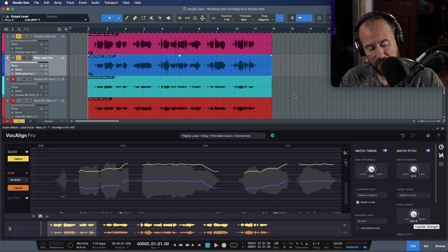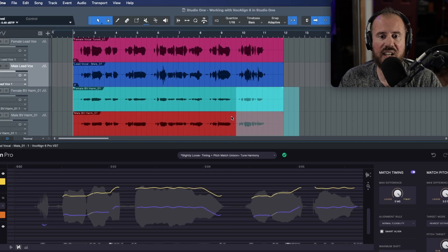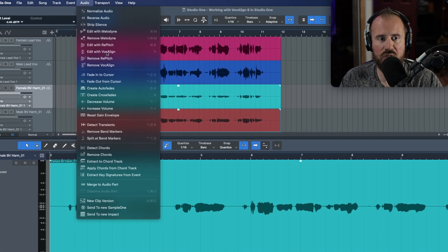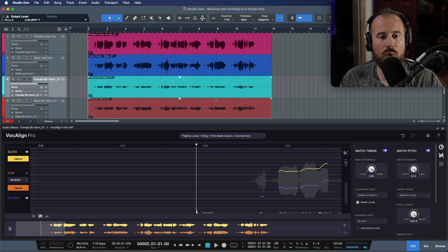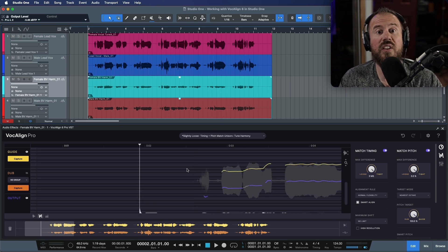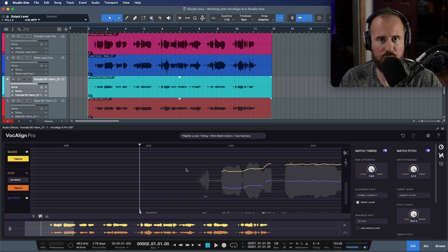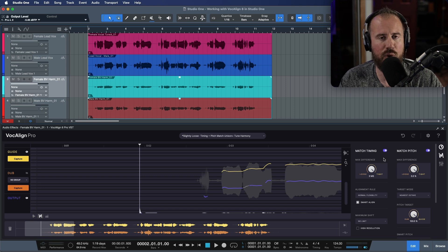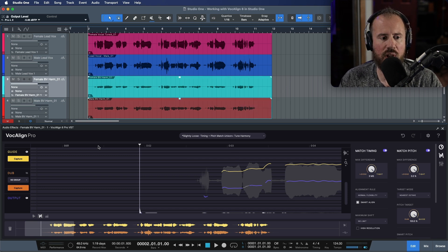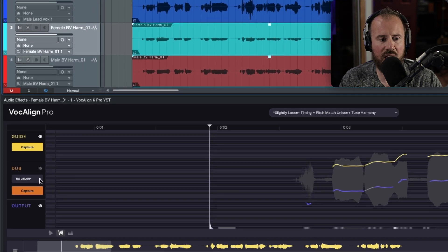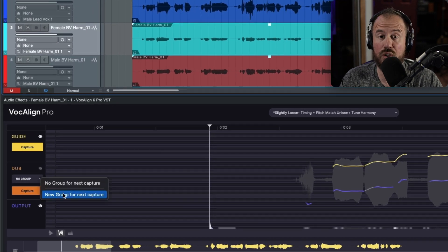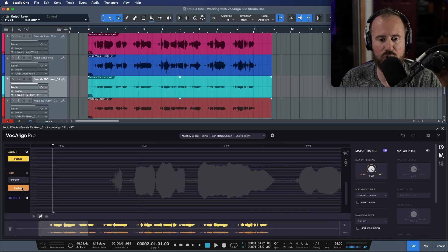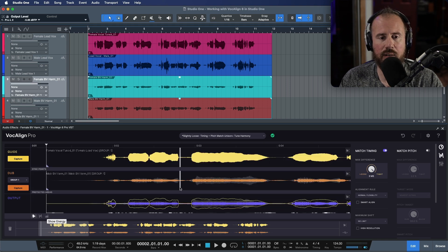The next thing that we're ready to tackle is our harmony tracks. Let's again select these two audio events. We'll choose the audio drop down menu and we'll choose the option to edit with VocAlign. So I've added an instance of VocAlign to each one of these audio events, but of course we need to capture. Now one of the biggest feature requests that users were asking for is the ability to have process groups. And what this means basically is that regardless of if you've captured two tracks or 10 tracks that you have one set of parameters that will apply to everything. So with these two audio events selected, I'm going to head over to the dub track and in the drop down menu, I'm going to choose a new group for next capture. This is automatically created group one and let's go ahead and capture this.